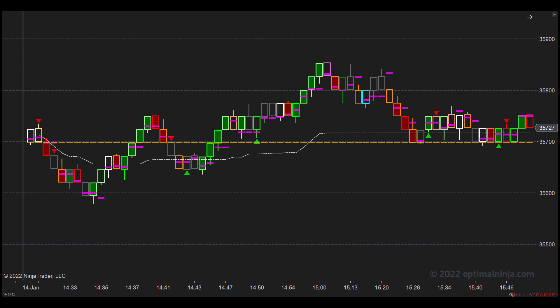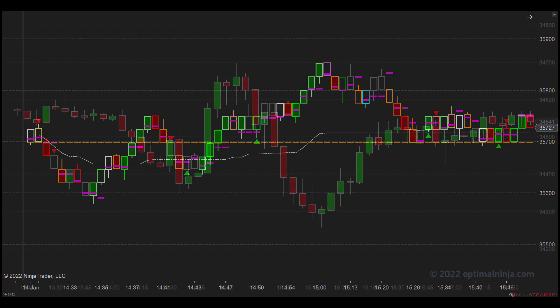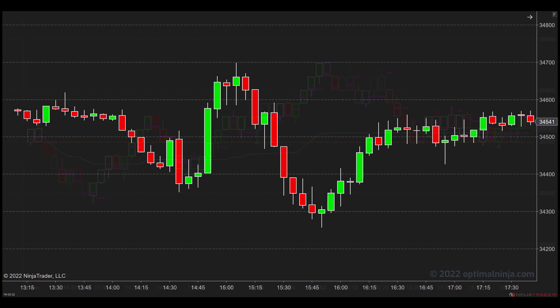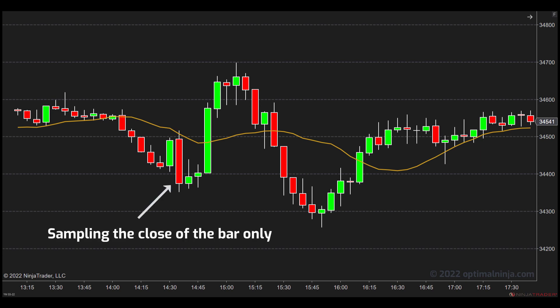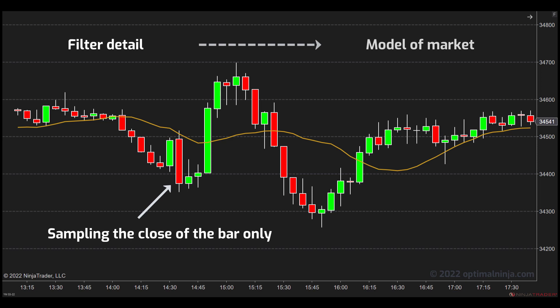But first, for those of you not familiar with order flow, a very quick primer. Order flow trading is a method of modeling the market using transactional level data rather than data sampling. What do I mean by this? Well, let's say we're trading with a simple moving average. The average is sampling a single data point on each bar, usually the close of the bar, in order to construct the average. The intention of this is simple: we want to filter out unnecessary detail and isolate what is important so that we have a good model of the market.